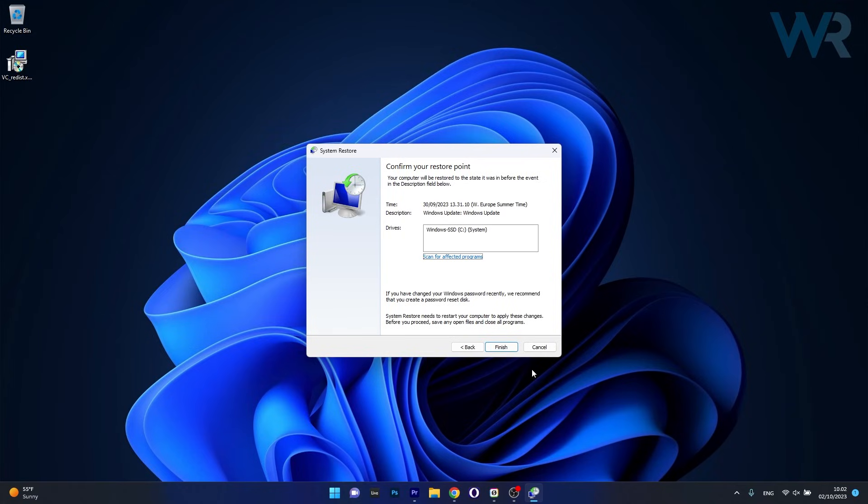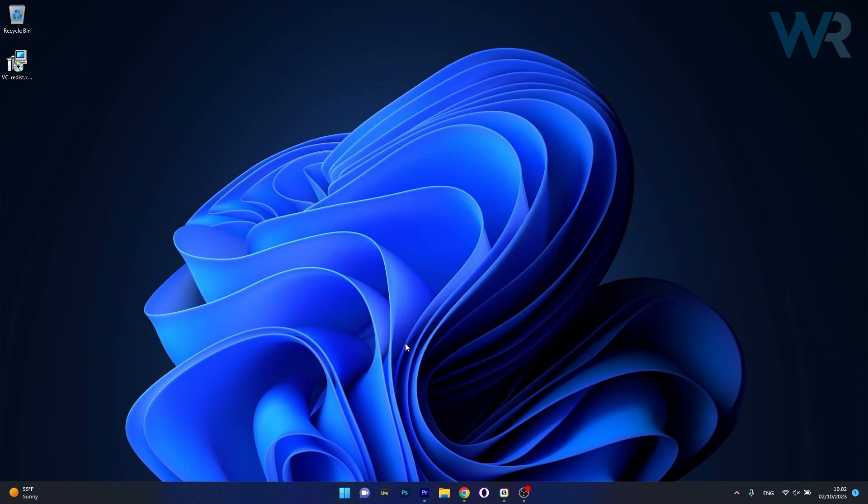Note that the procedure can take a bit of time, so don't lose patience. Just relax and wait until it's all done, then you can check if the problem still persists.